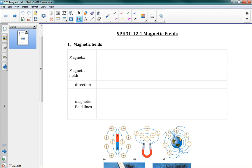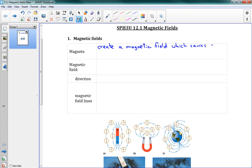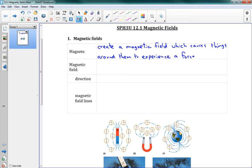To start out with, magnets — you probably have an idea what a magnet is, but what I want to say about magnets here is that they create a magnetic field which causes things around them to experience a force. Just like gravity, just like how we have a gravitational field, we also have a magnetic field.